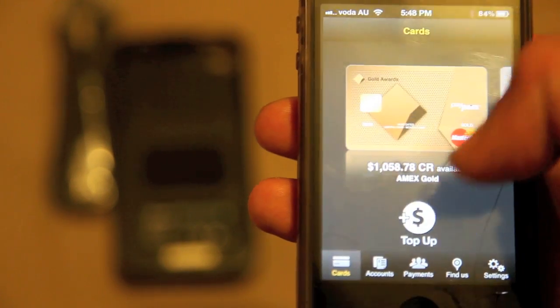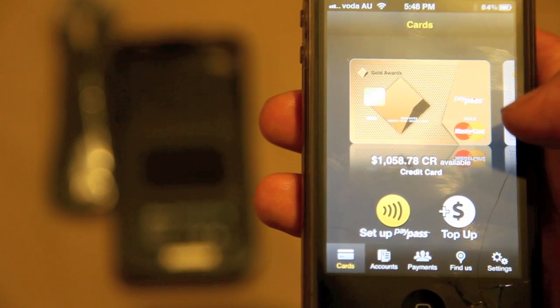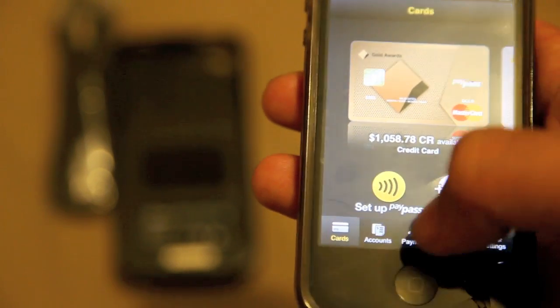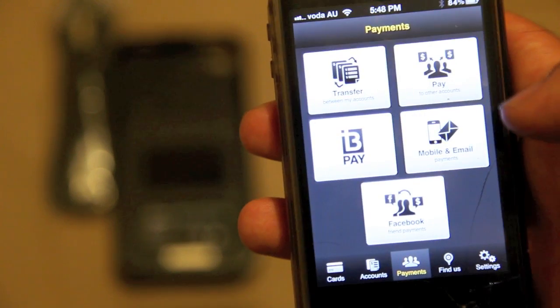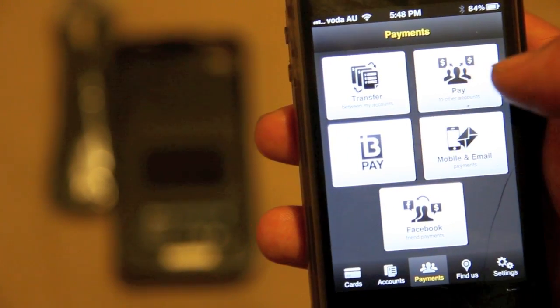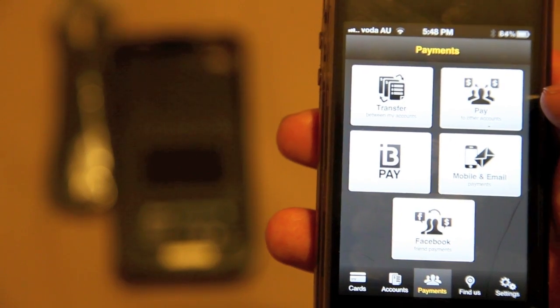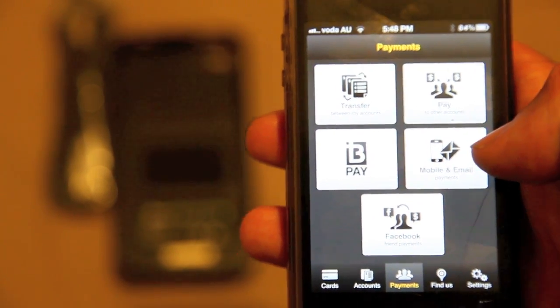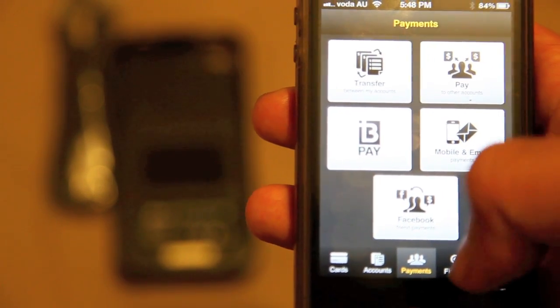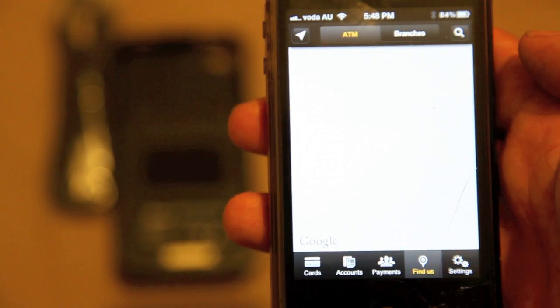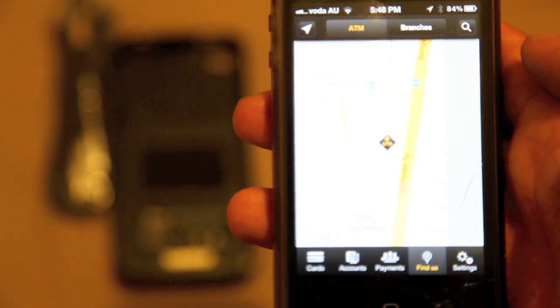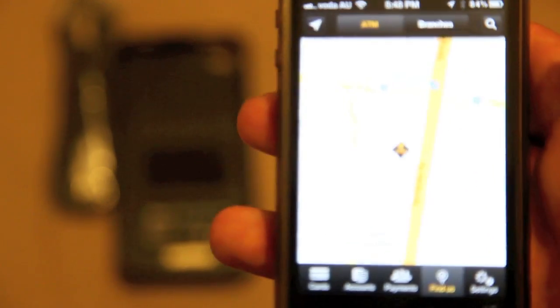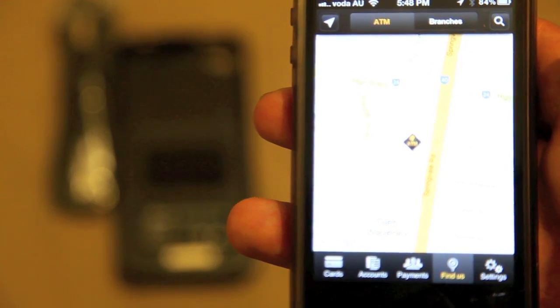There's an accounts button down the bottom. There is payments. You can transfer, pay be pay, apparently can do mobile, email, and you can do Facebook payments. I'm not too sure how that works but that's cool. There is a find us feature so you can locate the nearest ATM that is closest to you as well as the closest branch, which is kind of cool.